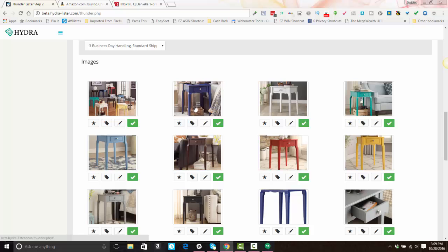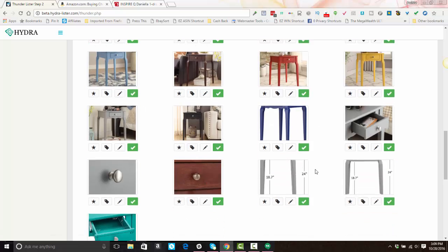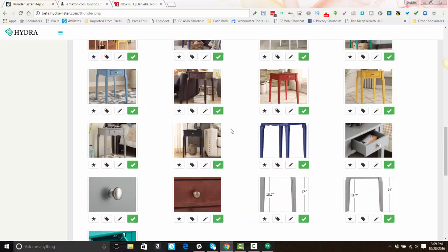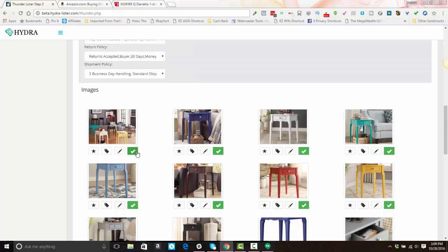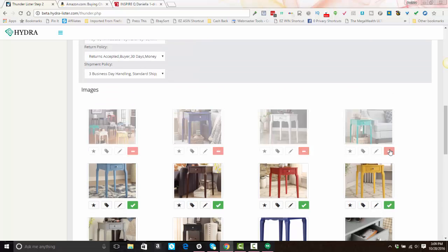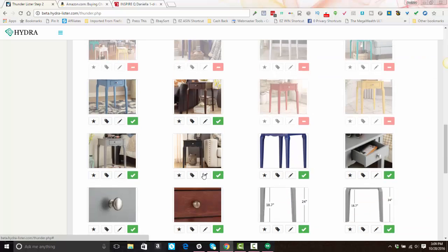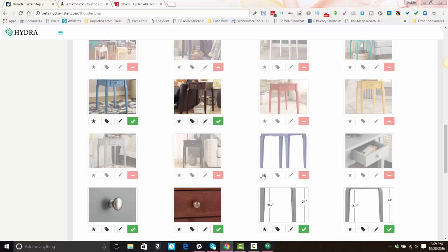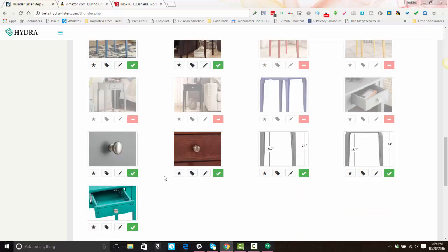Notice how all of the images for every single color come through. You'll want to uncheck any unnecessary images that don't pertain to that variation, because it will lead to buyer confusion. You don't want a case opened for 'item not as described' because you included images of all the different color options. So I'm unchecking all items that are not brown in this example.